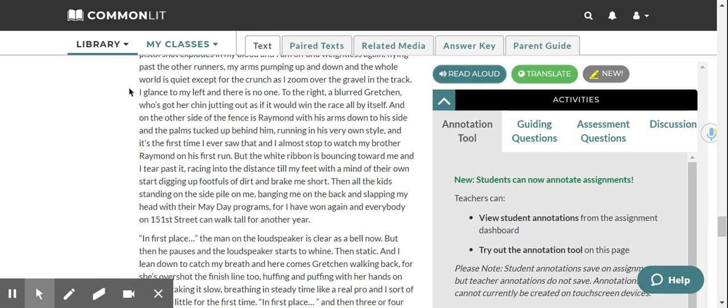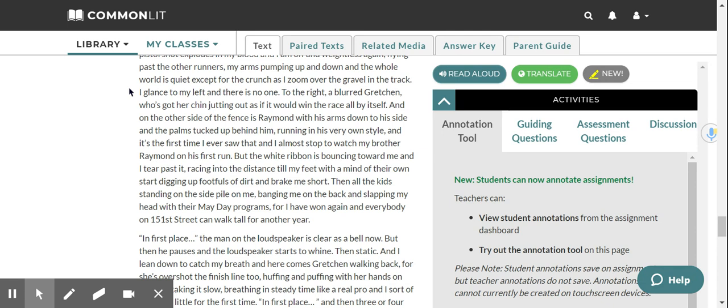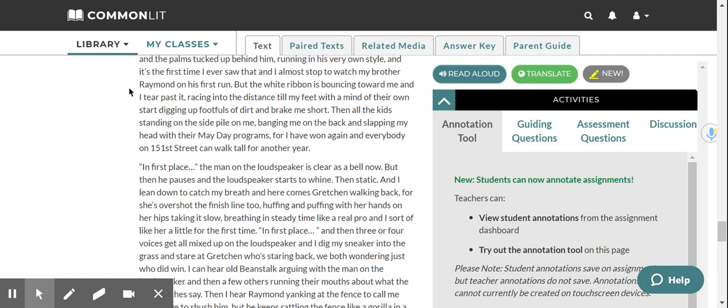I glance to my left, and there is no one. To the right, a blurred Gretchen, who's got her chin jutting out as if it would win the race all by itself. And on the other side of the fence is Raymond, with his arms down to his side, and the palms tucked up behind him, running in his very own style. And it's the first time I ever saw that, and I almost stop to watch my brother Raymond on his first run. But the white ribbon is bouncing toward me, and I tear past it, racing into the distance till my feet, with a mind of their own, start digging up footfalls of dirt and break me short. Then all the kids standing on the side pile on me, banging me on the back, and slapping my hand with their May Day programs. For I have won again, and everybody on 151st Street can walk tall for another year.